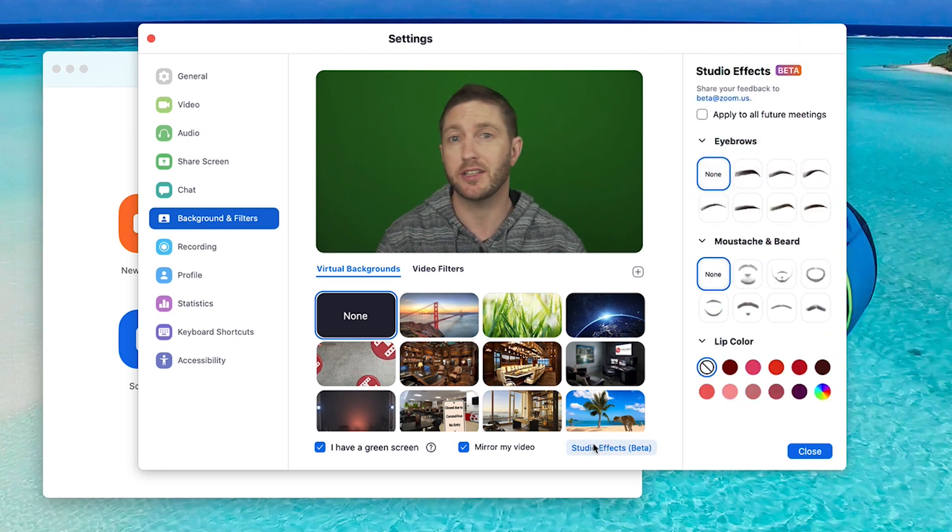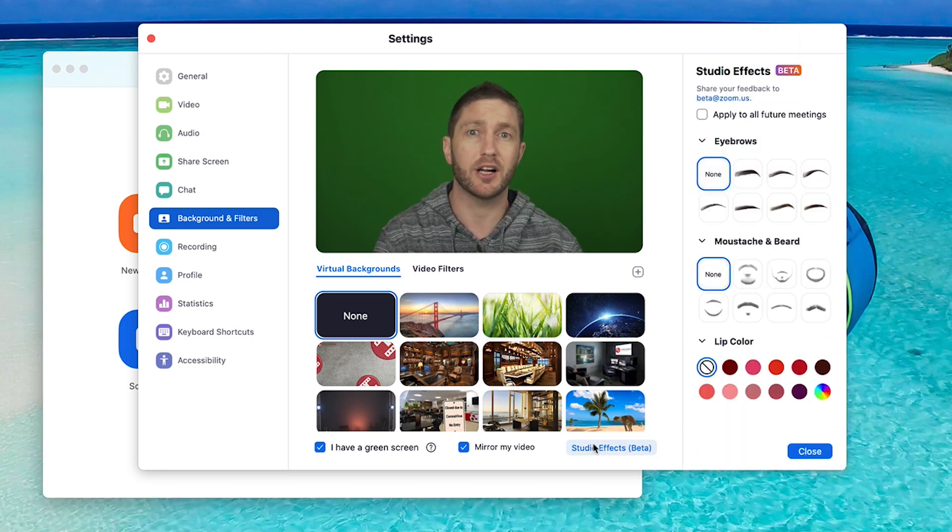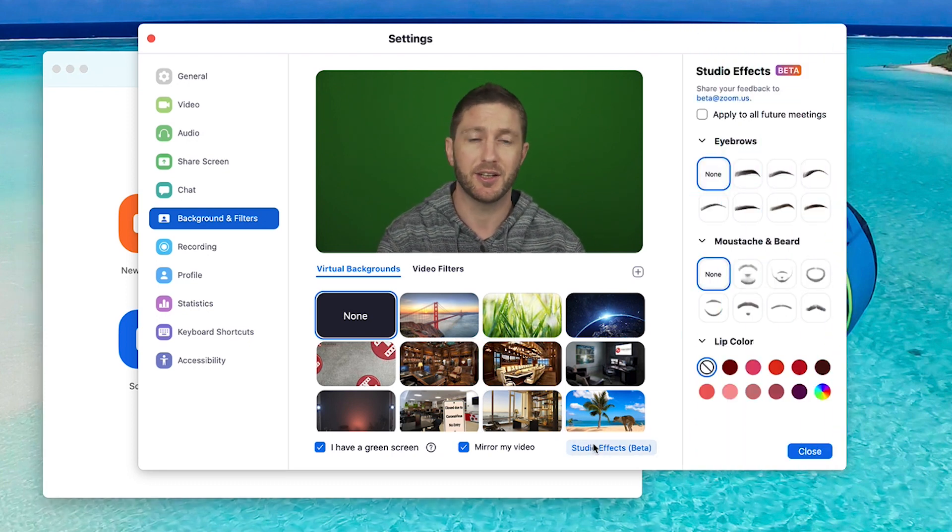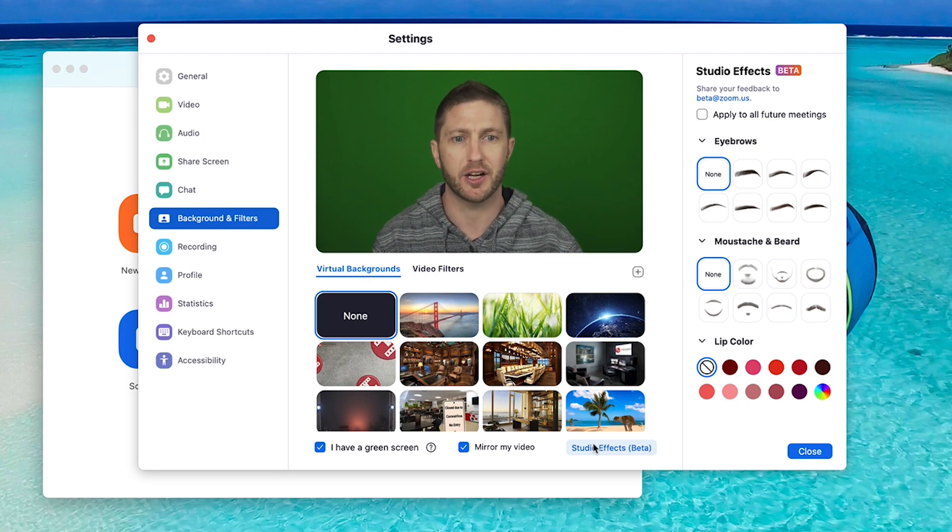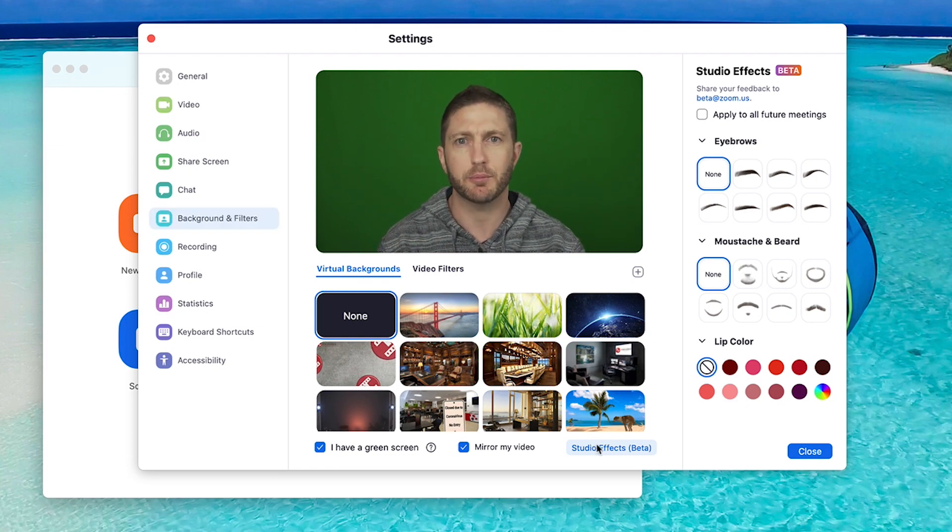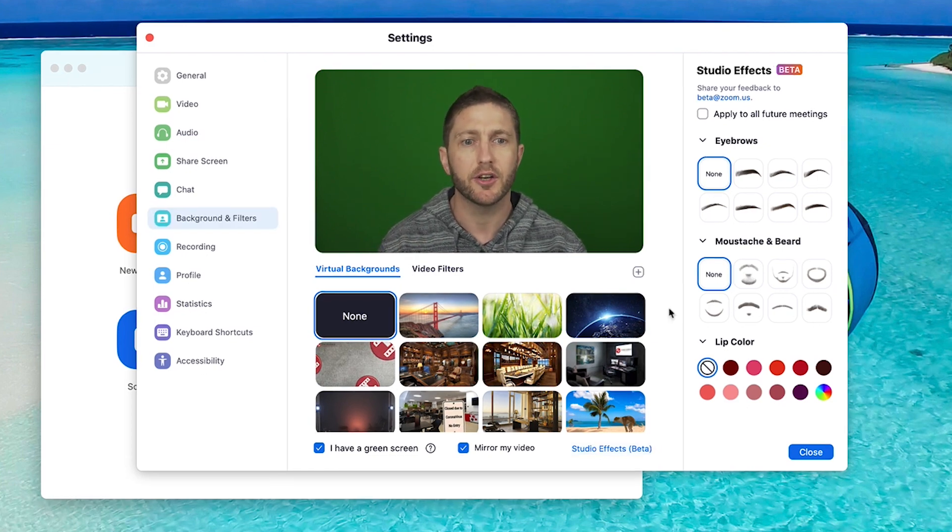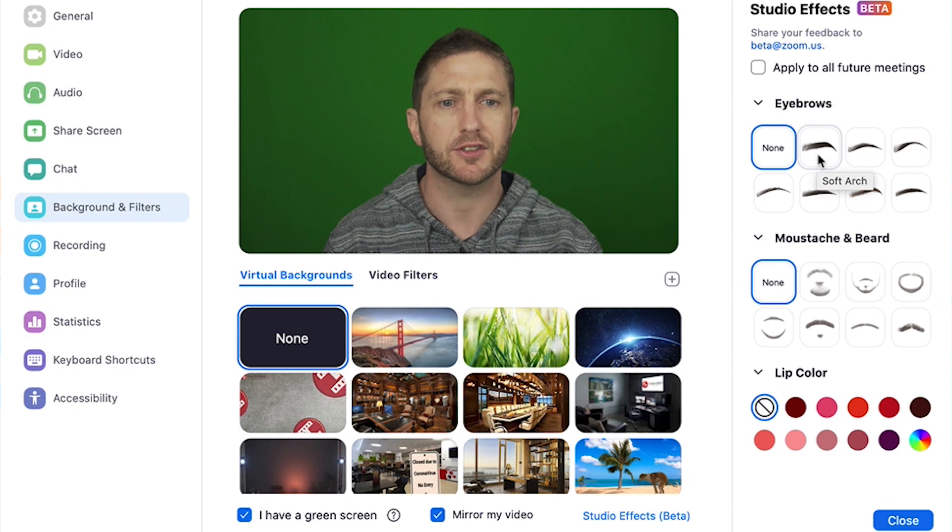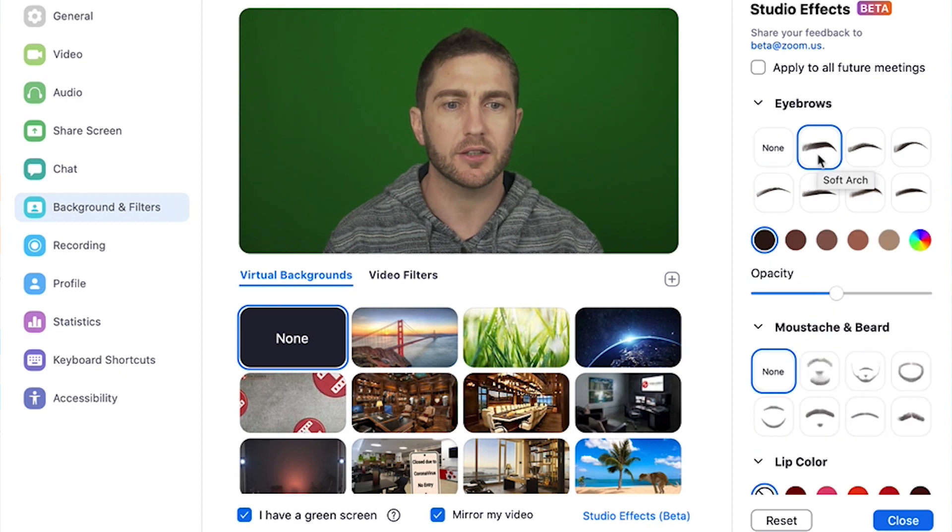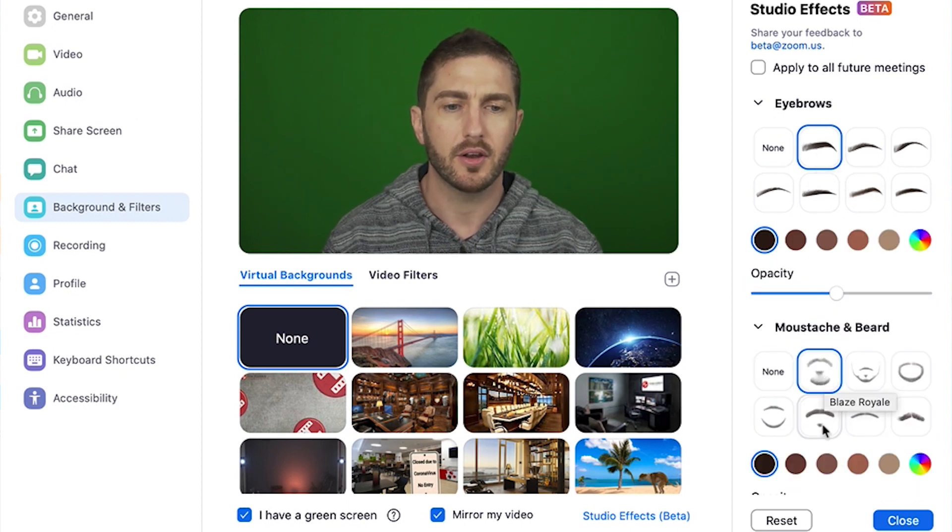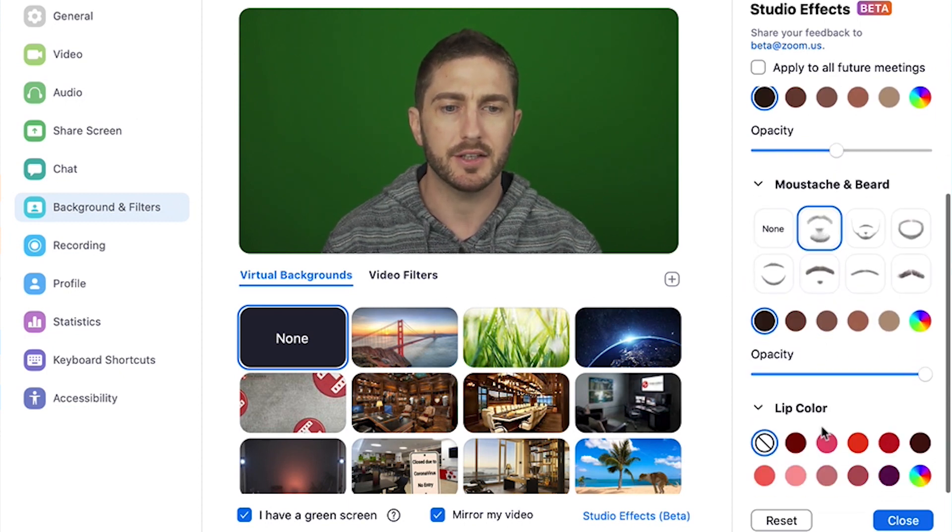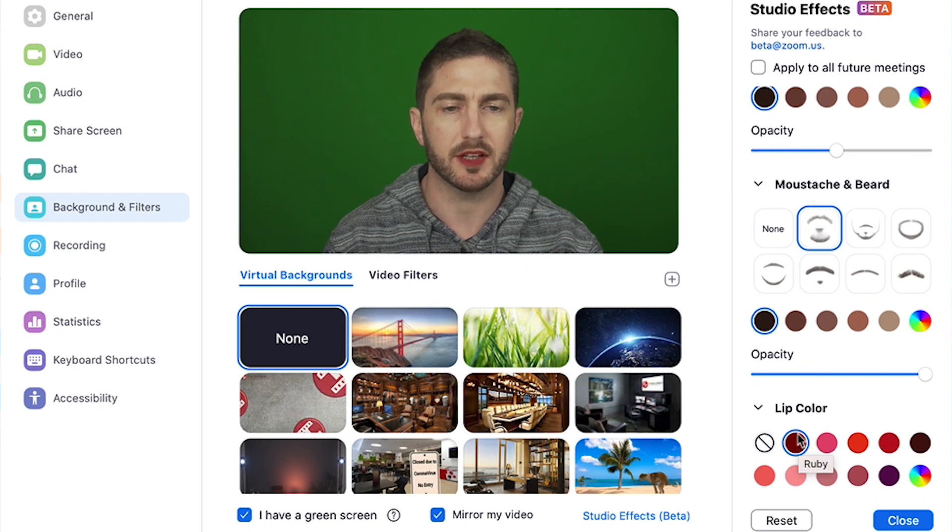You can play around with these inside a meeting or outside a meeting, but you might want to just get familiar with it outside a meeting for now. As I mentioned earlier, you can give yourself a set of eyebrows, a beard, and even some lipstick.